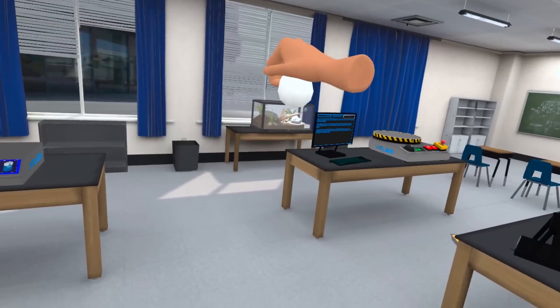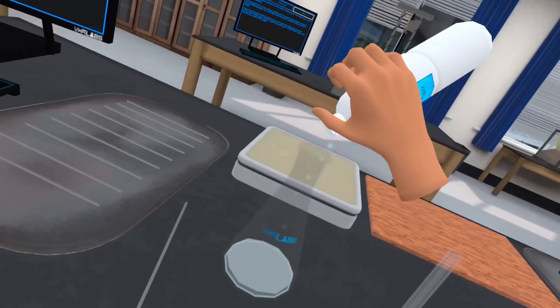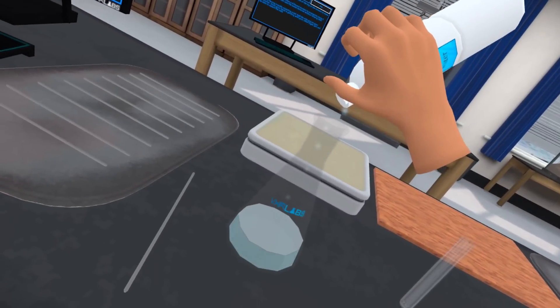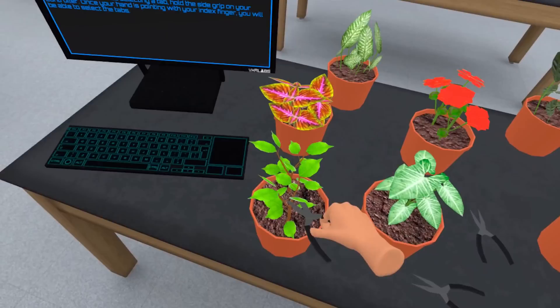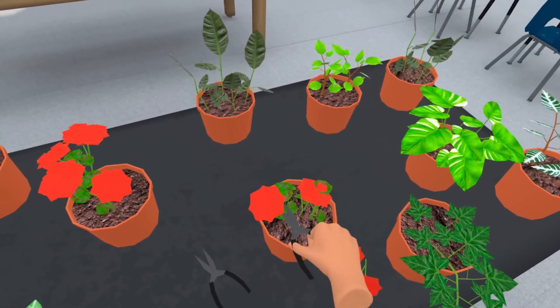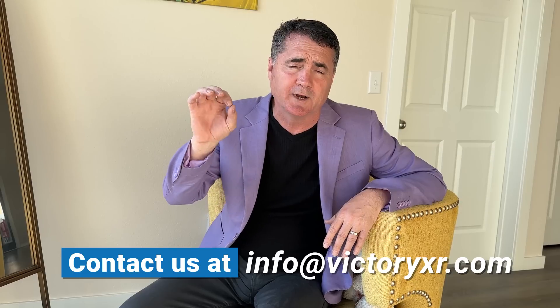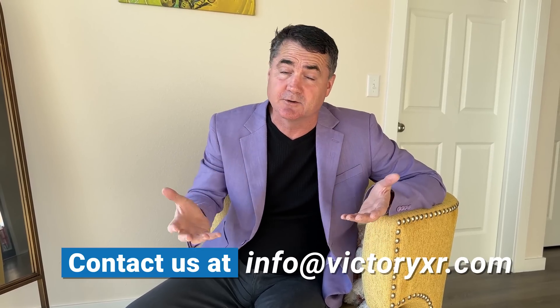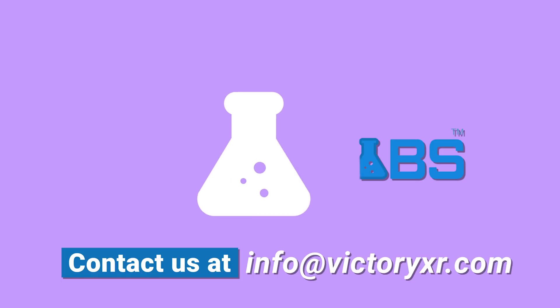We invite you — we're starting with Quest and will move to Vive and Pico soon. You'll be able to download it free from all of the stores. Contact us at info@VictoryXR.com. We want to get you set up with a tour so you can take a look and understand how this might be useful for your classroom.